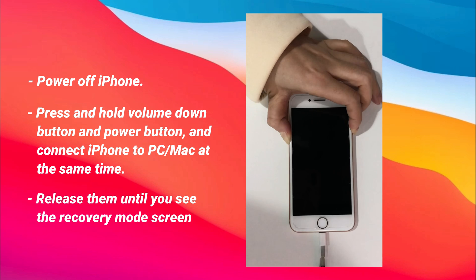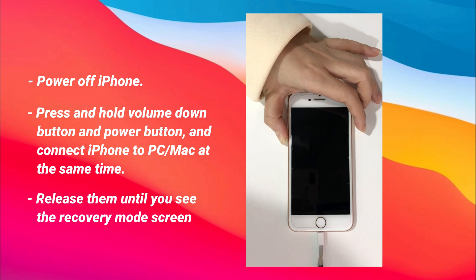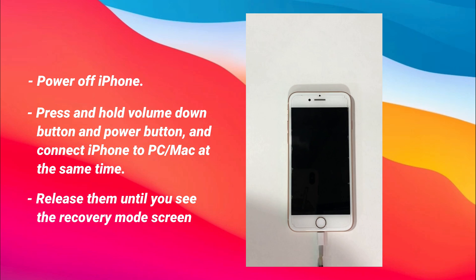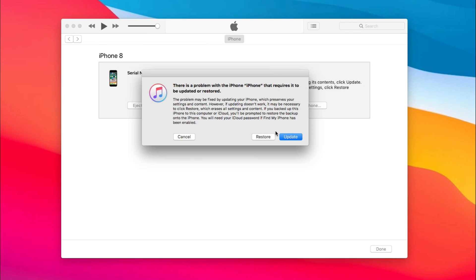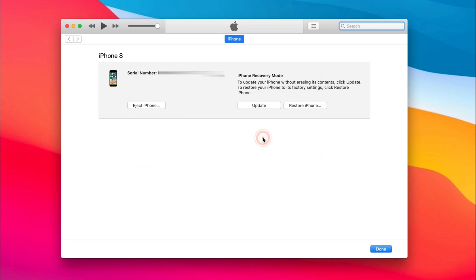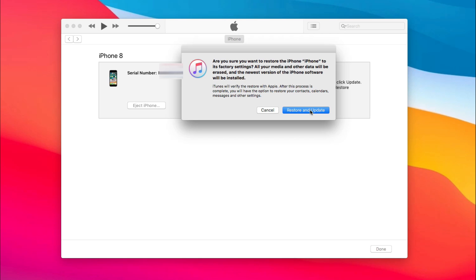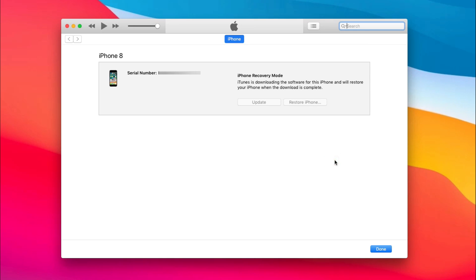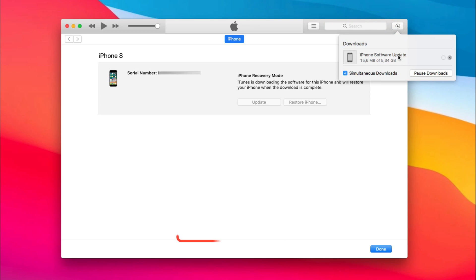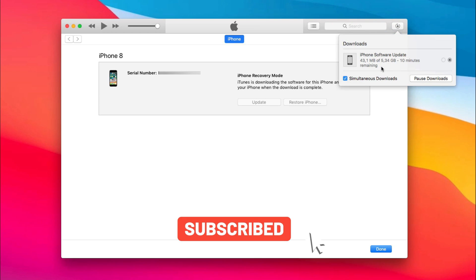Next, release these buttons until you see the recovery mode screen. When your iPhone is in recovery mode, a screen will pop up. You need to click Restore. Next, click Restore and Update. All steps are completed — iTunes will download automatically. You can check the progress at the top right corner. When finished, you just need to complete the setup on your iPhone and you're done.